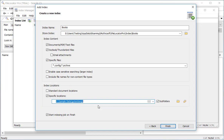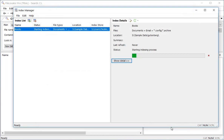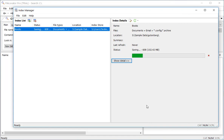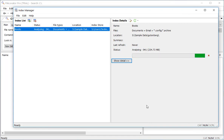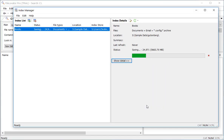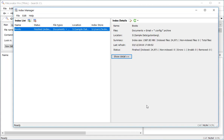Finally, I'm going to click the Next button to begin the indexing process. The library that I'm indexing is over 5GB in size so this will take a little time to finish. I can see it's now finished so I'll close the index manager.